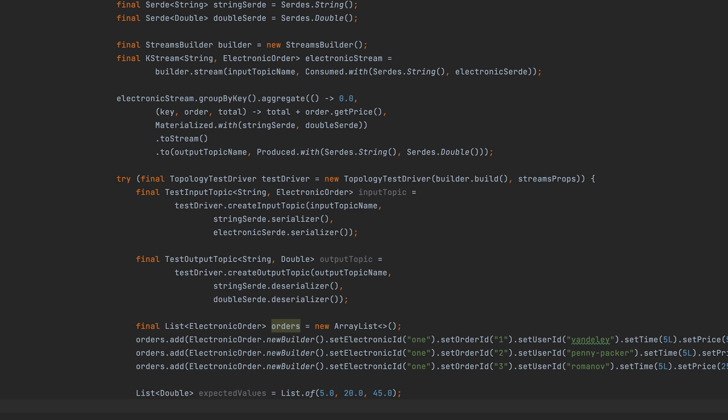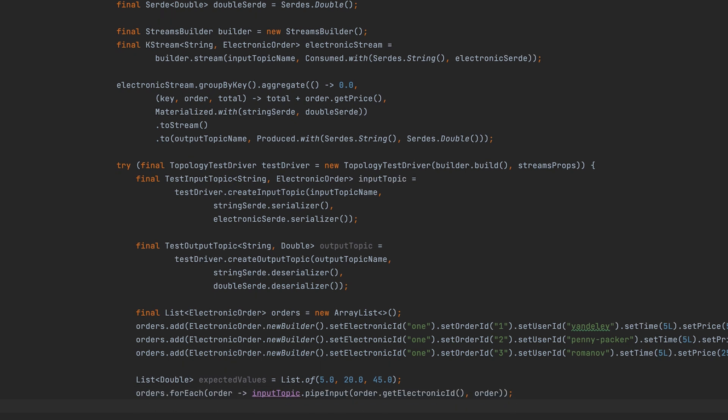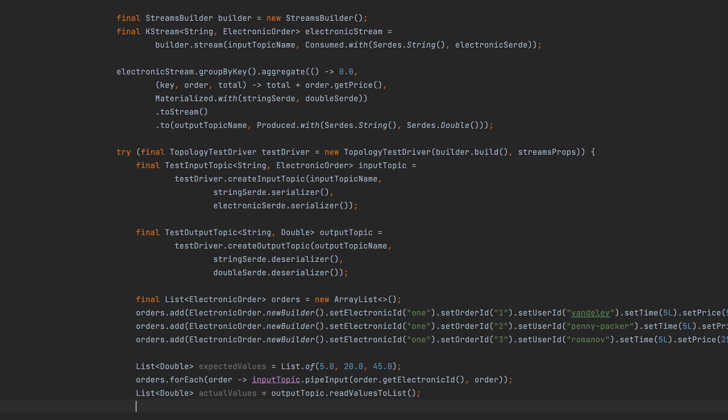Okay, it's time to run some events into the test topology. For each electronic order in the list, we'll pipe it into the Kafka Streams topology using the input topic pipe input method. Then you'll get the output from Kafka Streams. In this case, you'll read only the values output into a list with the output topic read values to list method, since we only care about the aggregated results.